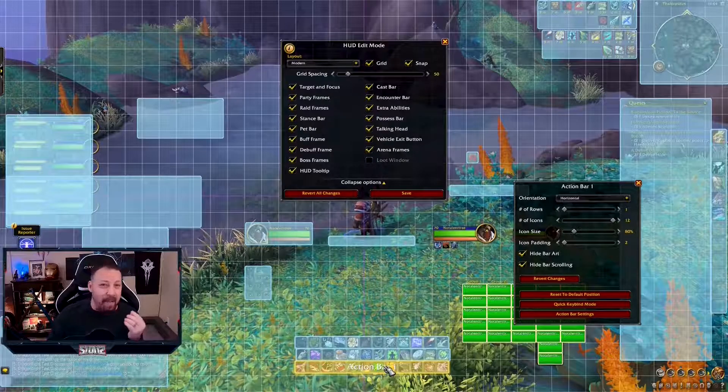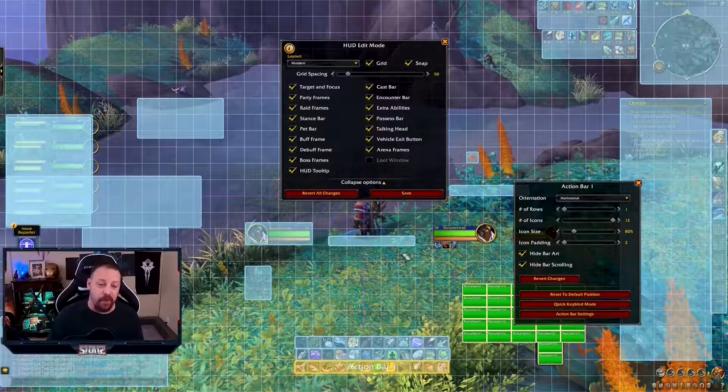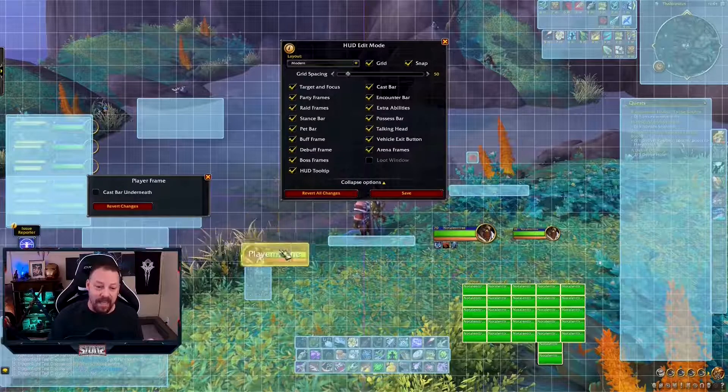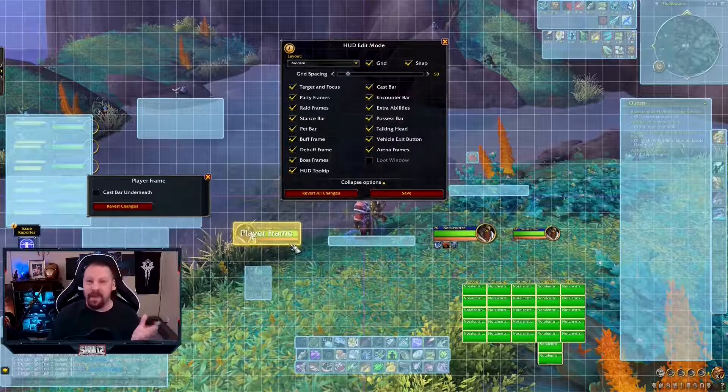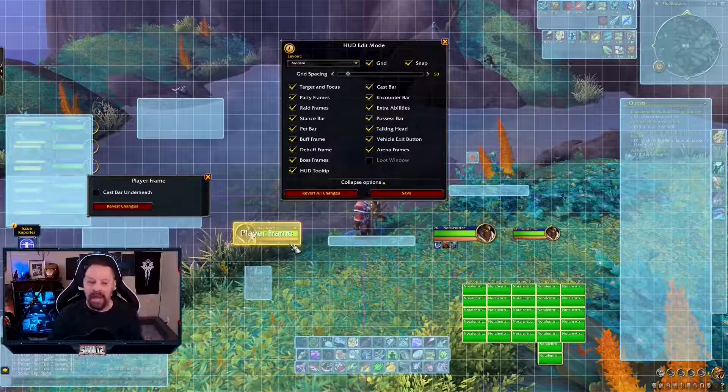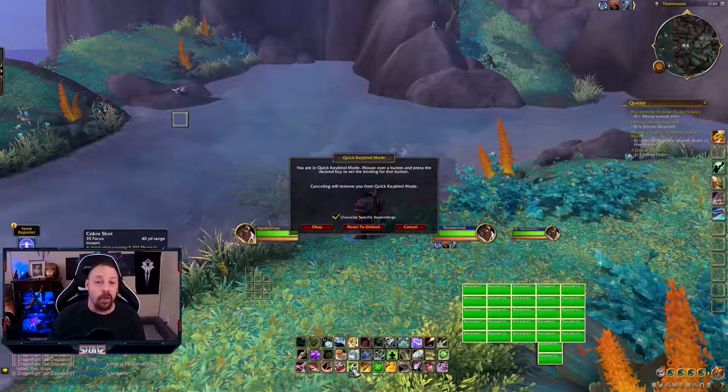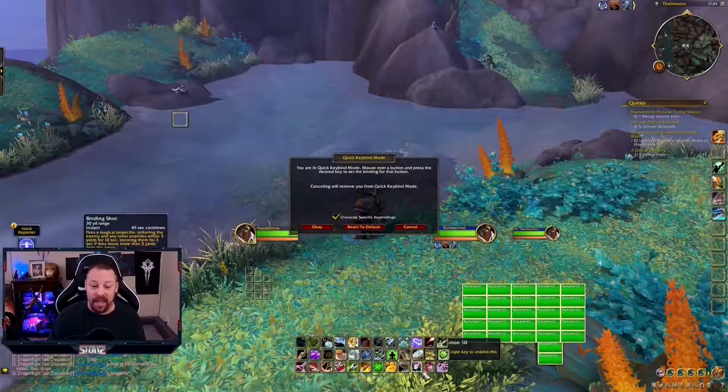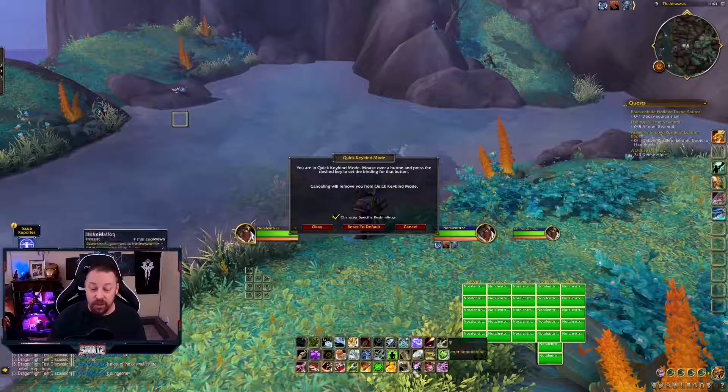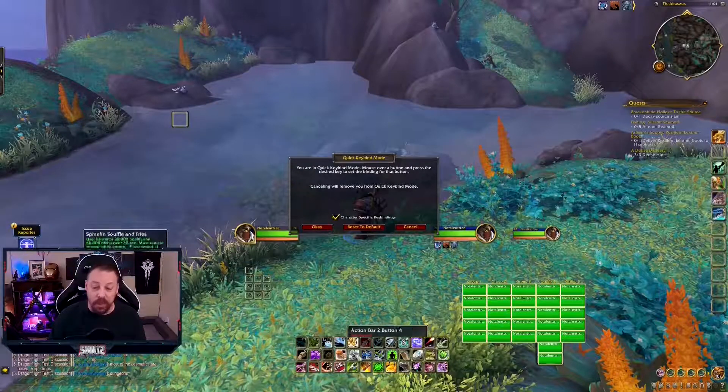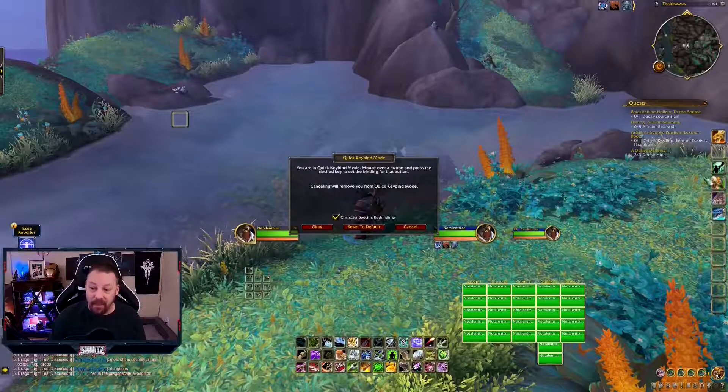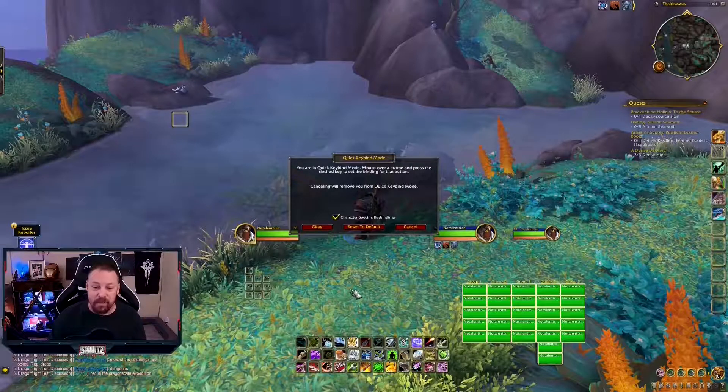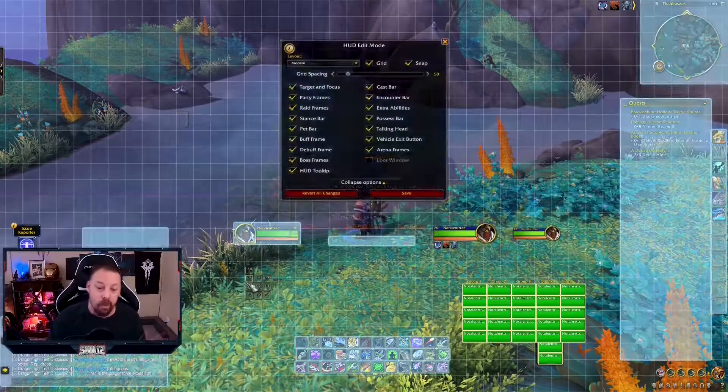But once you get here, you can quick keybind anything in here. Doesn't matter what it is. You can do it down here on your main bar. You can do it right here. You can add things. It's really, really good.